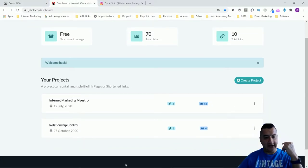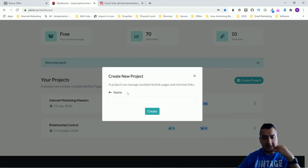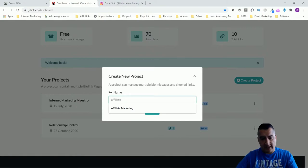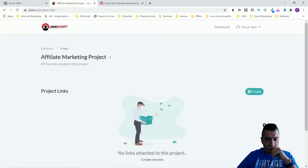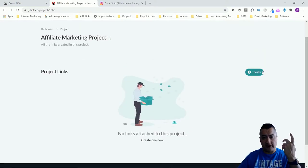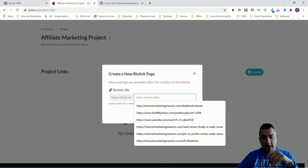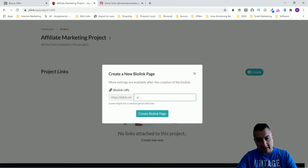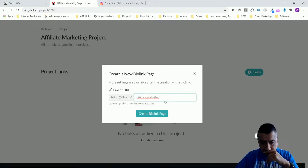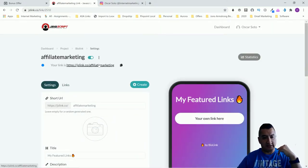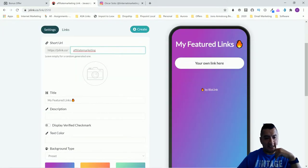Now let's go through the software. Yours won't have any projects yet, but you'll be able to create a project and call it whatever you want — for example, 'Affiliate Marketing.' Once you create it, there are no links yet, so you go to 'Create Links.' You can do a bio link or a regular link. For the bio link, you give it a name — I'll put 'Affiliate Marketing' — and then create it. This bio link is what you're going to share on Instagram.